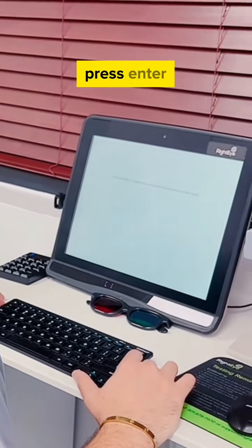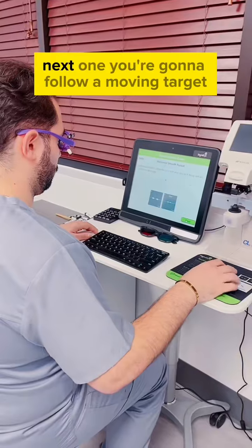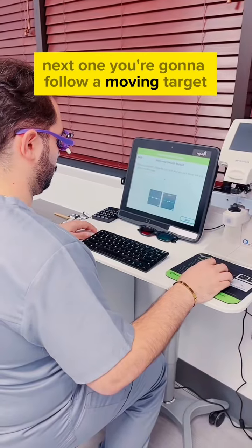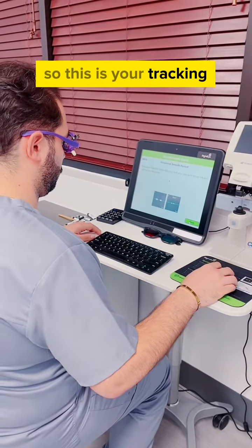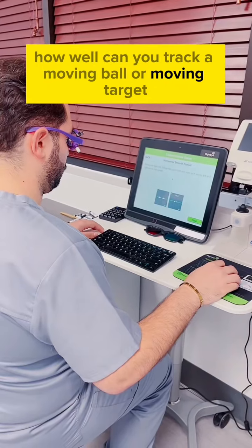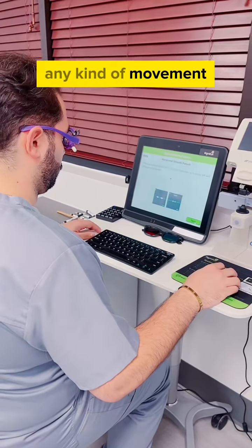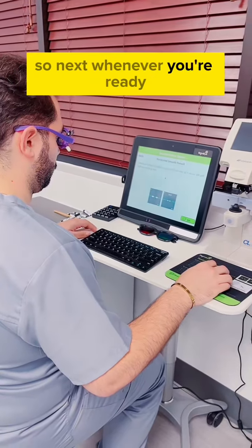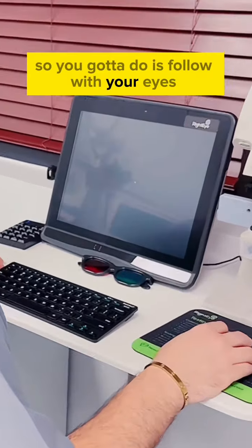Next one, you're going to follow a moving target. So this is your tracking - how well can you track a moving ball, a moving target, any kind of movement. So next whenever you're ready. What you've got to do is follow with your eyes.